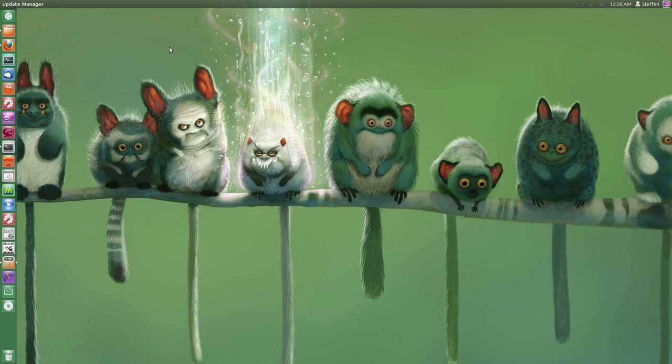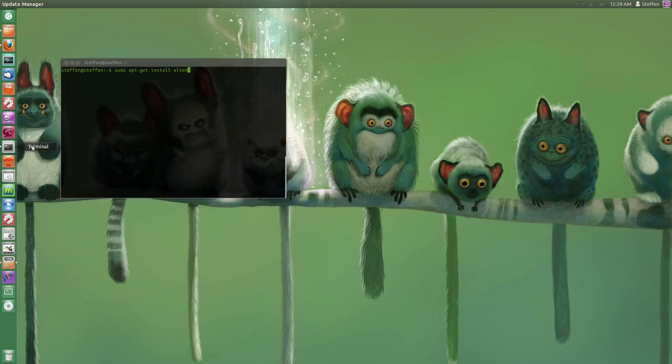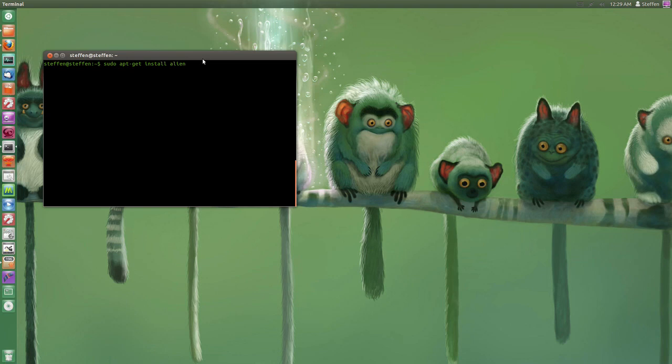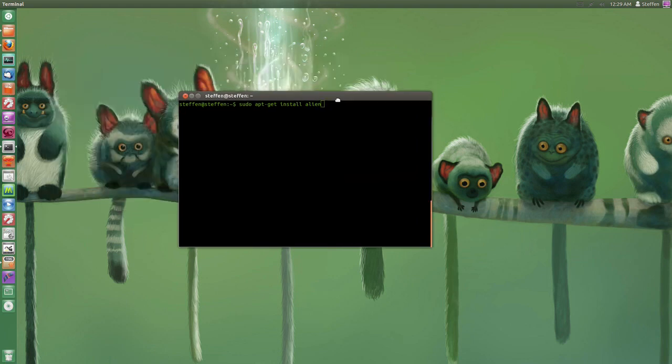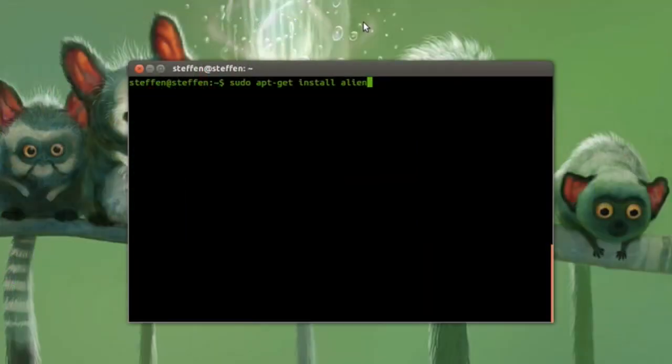Anyway, I want to show you how you can convert the RPM file that you just downloaded to a DEP file. So all you have to do is open up your terminal and then right here it says sudo apt-get install alien.